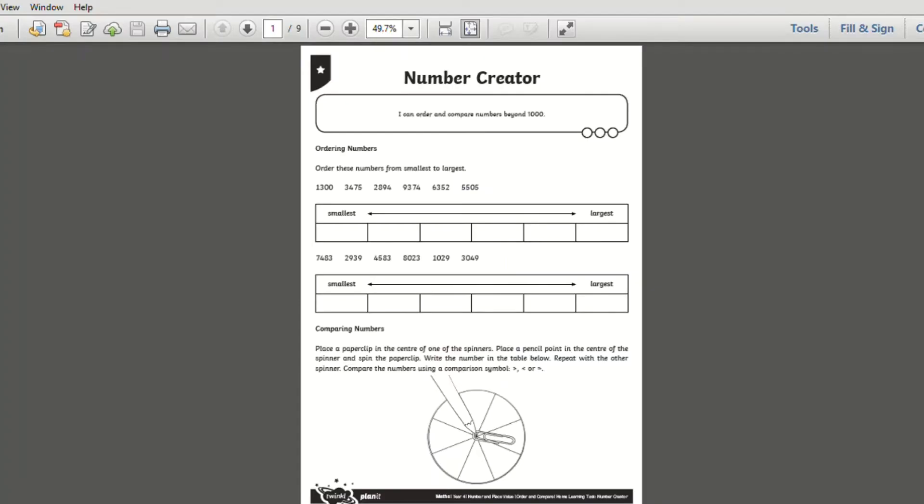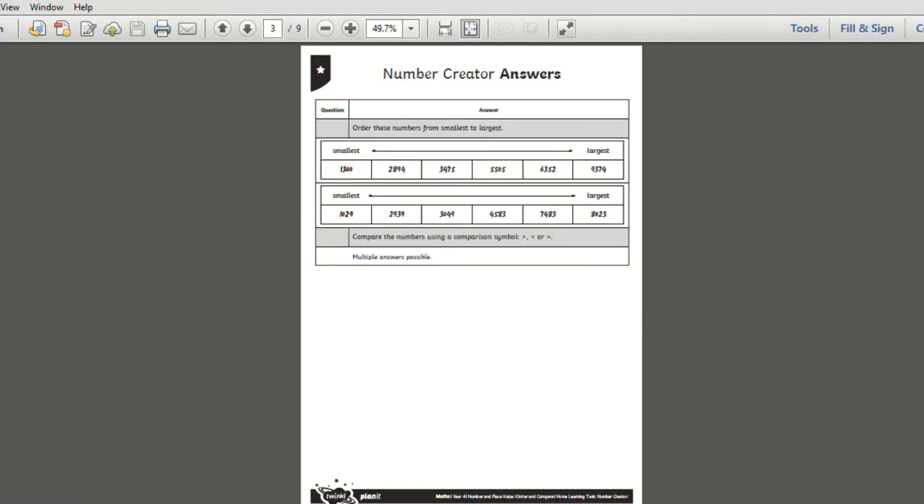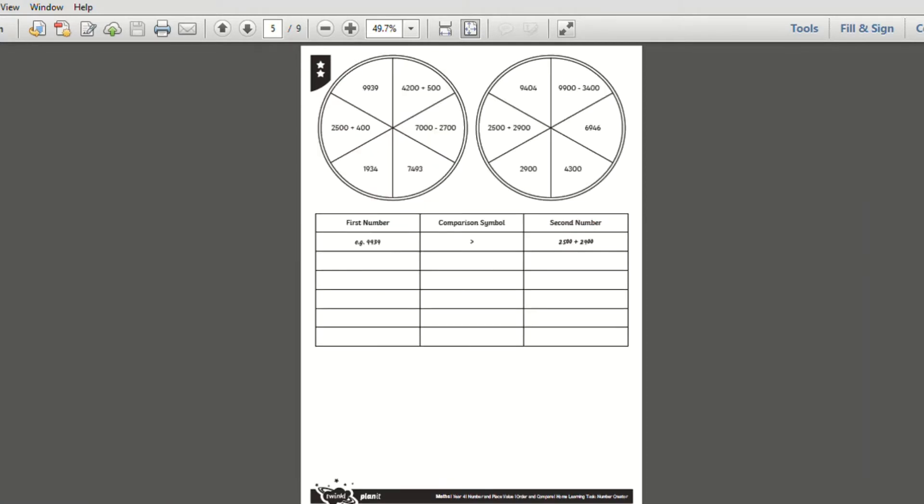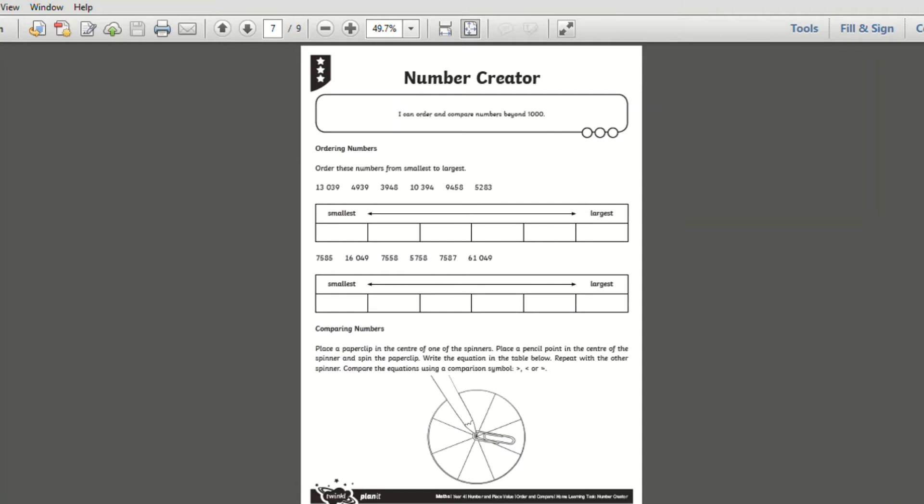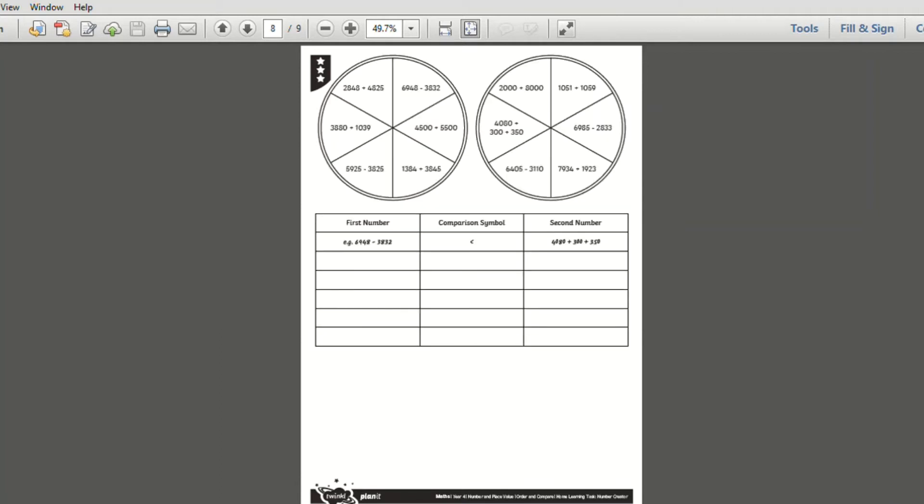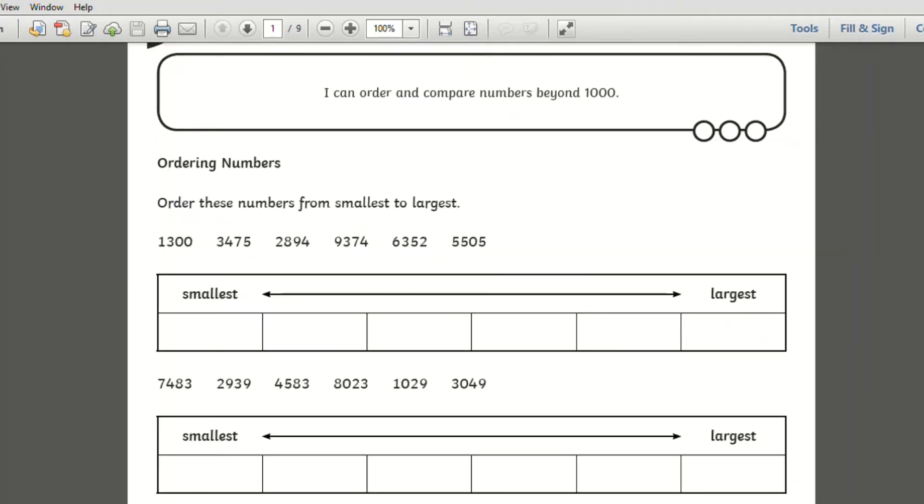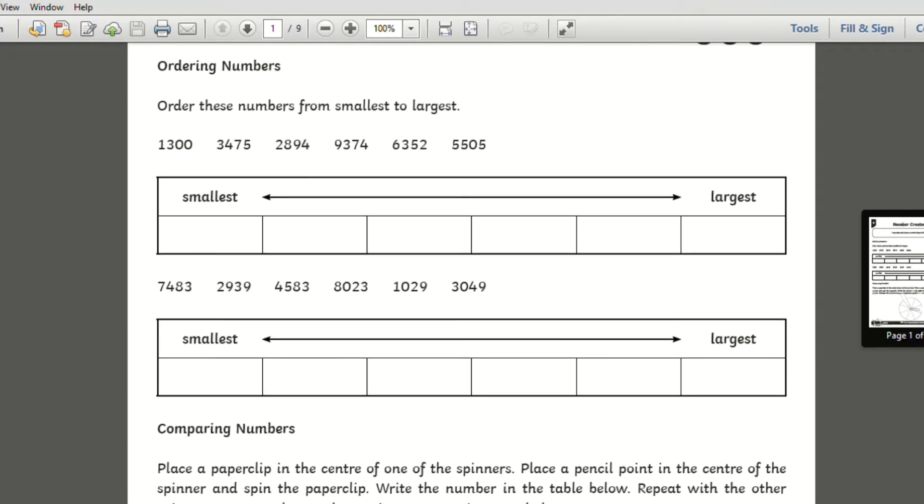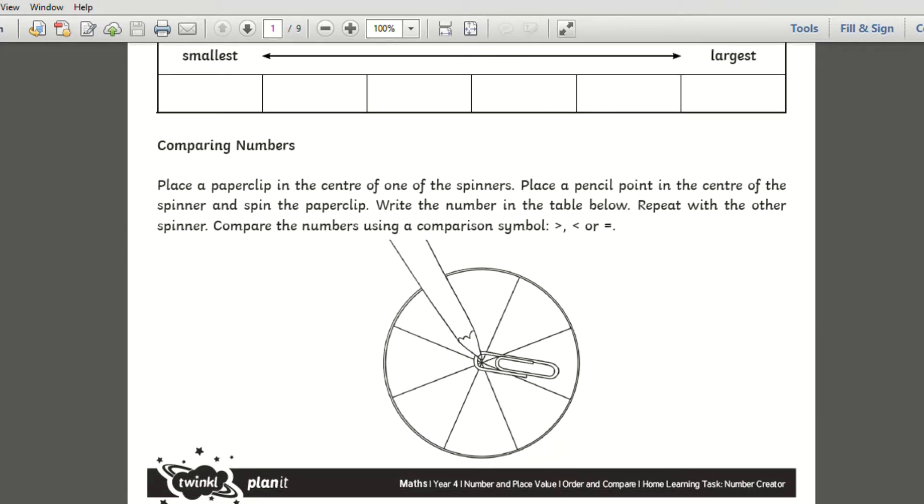This resource is simple for children to use and focuses on the topic of number value where children must order and compare numbers. Children simply need to order four-digit numbers from smallest to largest and then compare them using the paper clip and spinner.